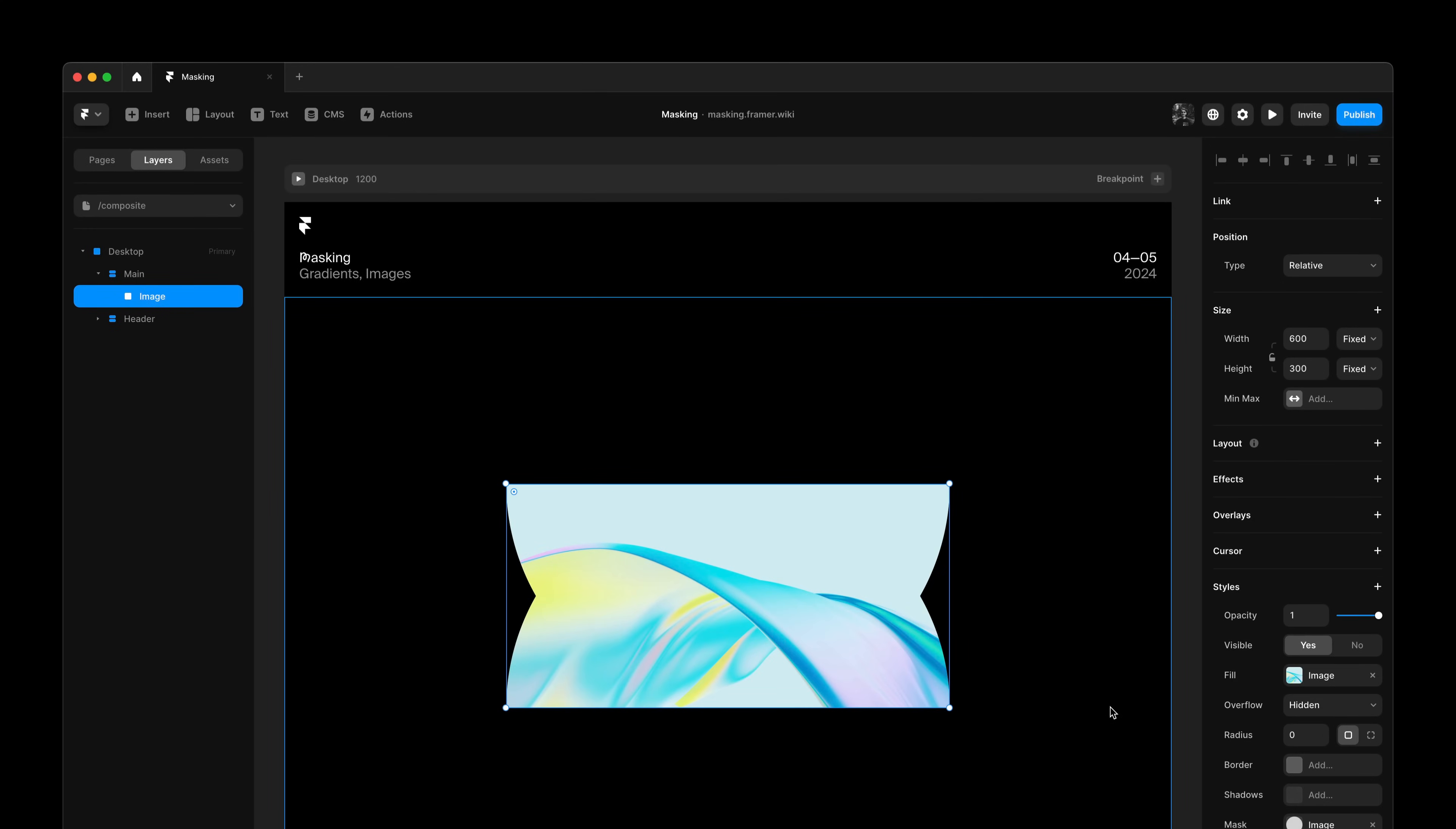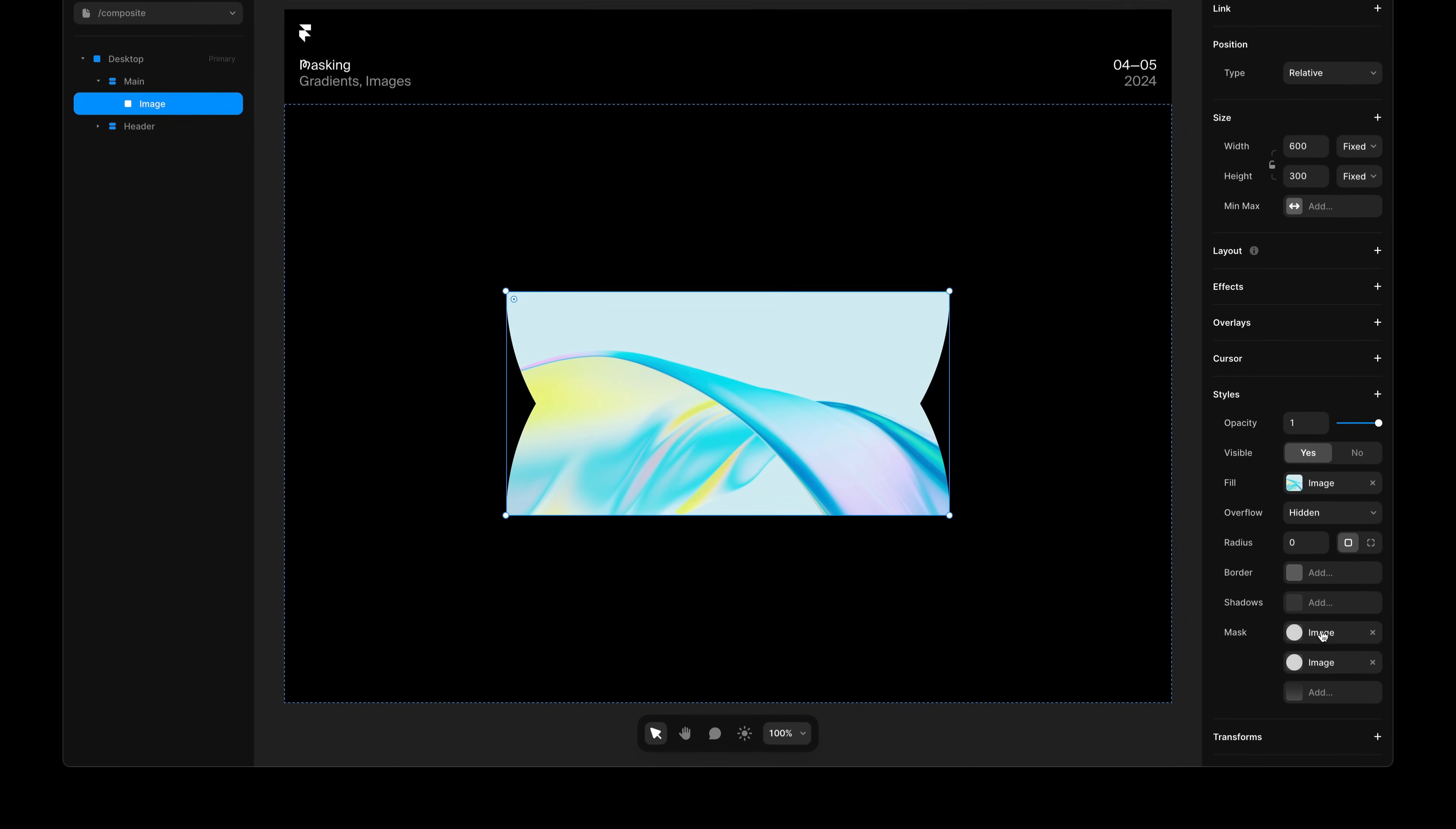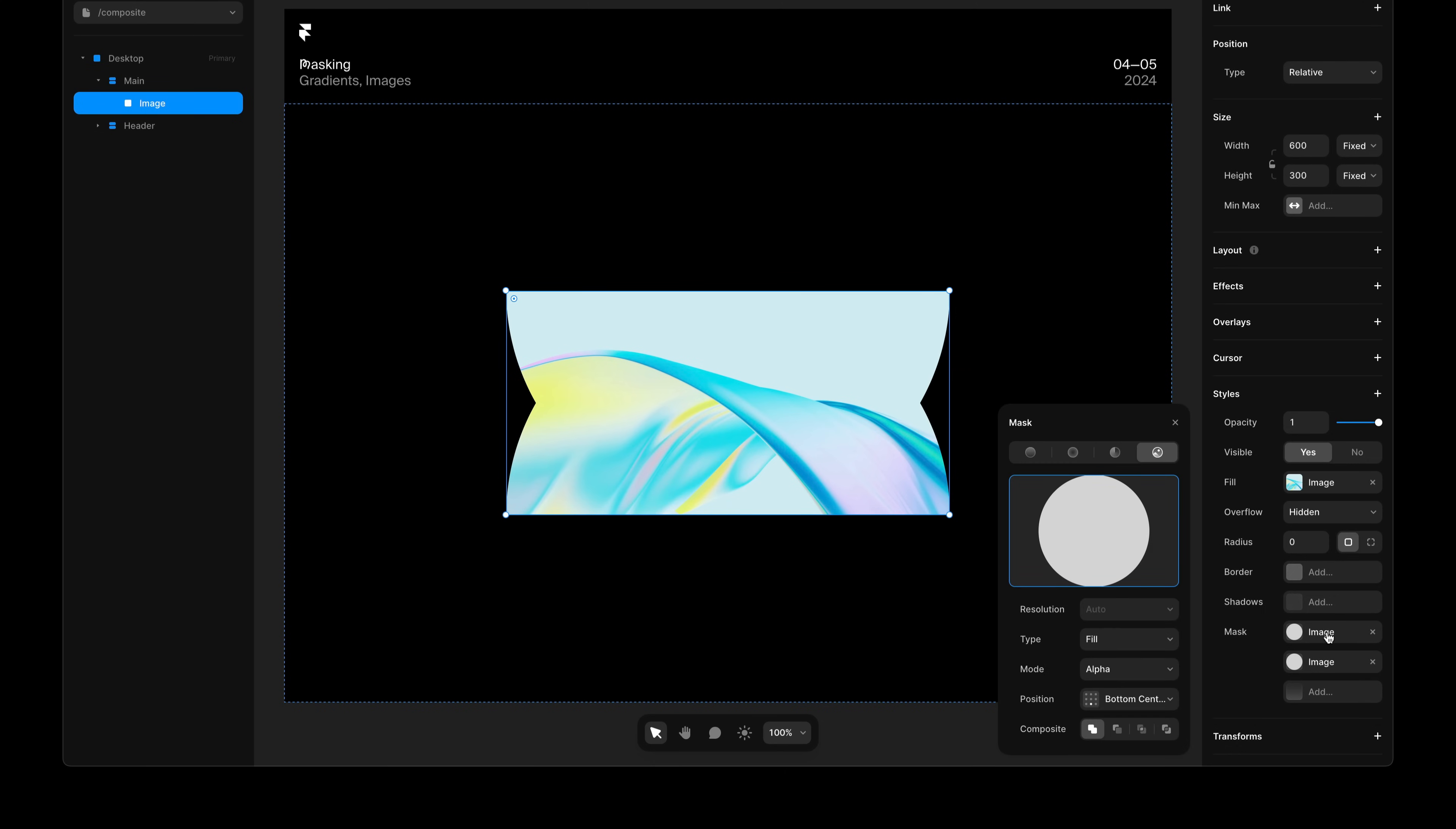We also added support for stacking multiple masks on top of one another. So, here I have two masks, and it's just a simple SVG circle, this one is positioned at the bottom center, and this one at the top center. By default, these are additive, so these two circles get combined into a new shape. When you stack multiple masks, we allow you to control a property called composite.